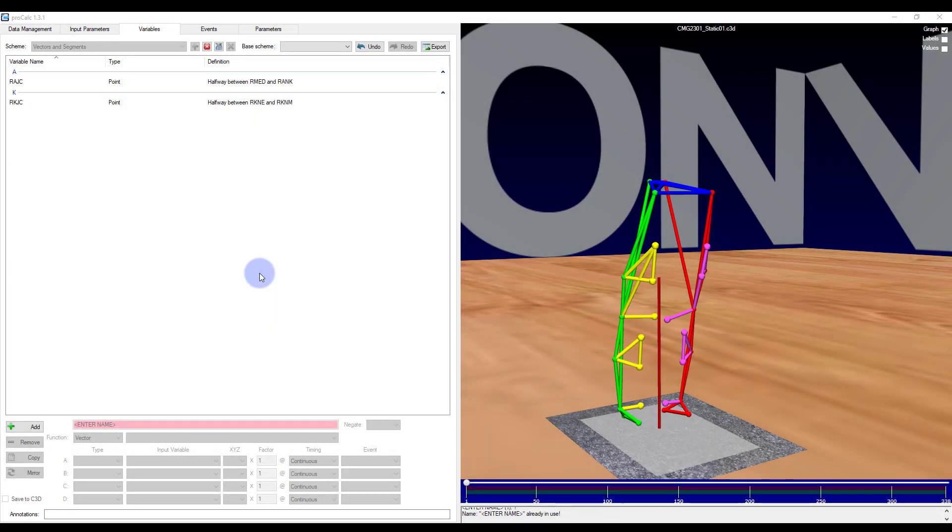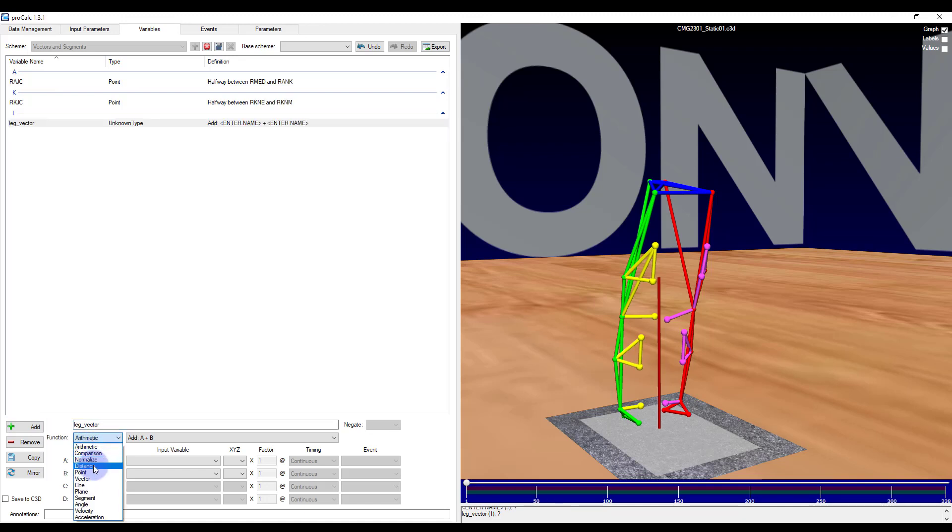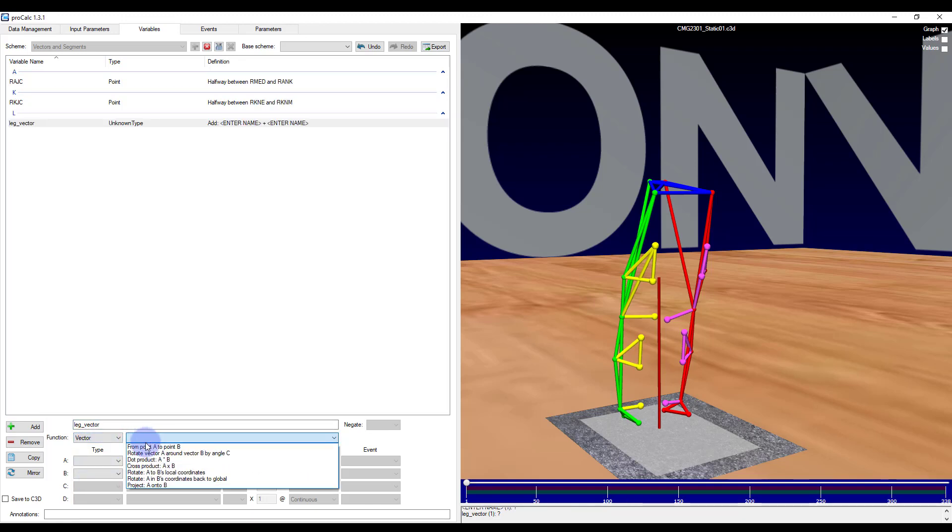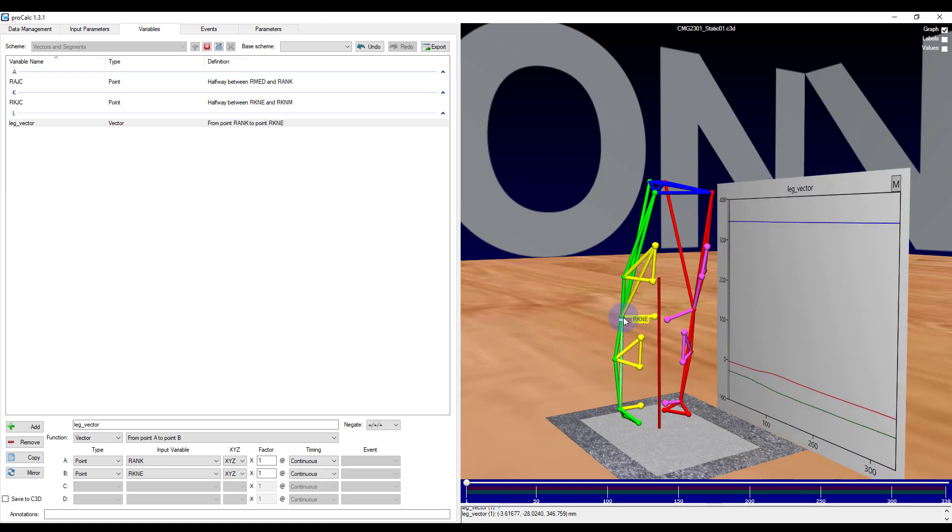To create a vector you will need to select two points. These can be between two markers, two calculated points such as joint centers, or a combination of the two. Within my scheme in the variables tab, I'll add a new element and call it LegVector. I will select Vector and then choose from A to B. I'll then click on the two markers within the workspace, let's say the ankle and knee marker on the lateral side.